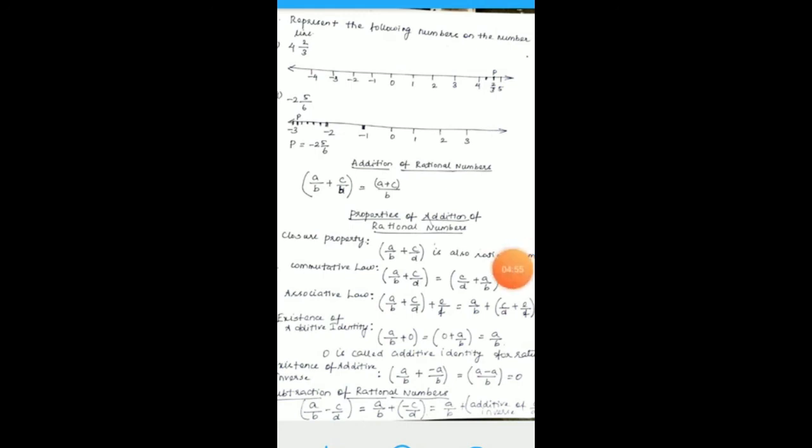For -2 5/6: this lies on the left side of 0, between -2 and -3. Divide the segment between -2 and -3 into 6 equal divisions (denominator is 6). The first division represents -2 1/6, the second -2 2/6, continuing through -2 3/6, -2 4/6, -2 5/6, and the last division -2 6/6 = -3. So point P represents -2 5/6.